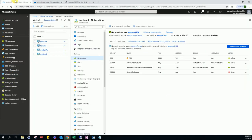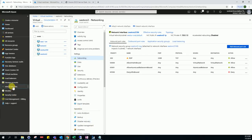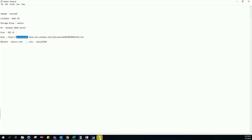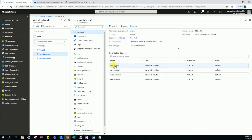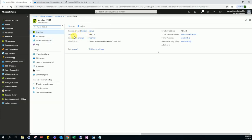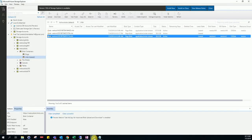Now the VM is deleted. After deletion, we have to delete the vNIC card of that VM. The vNIC card is named VM3104. This is the NIC card which was connected to the deleted VM, so now we have to delete it.